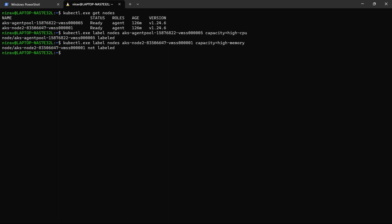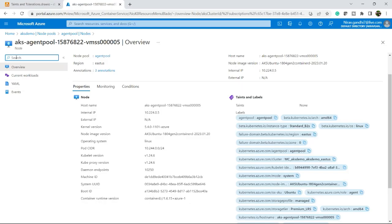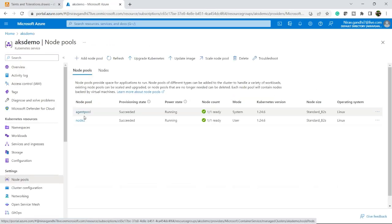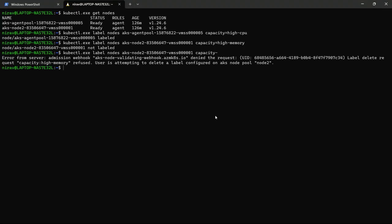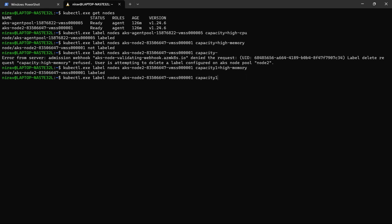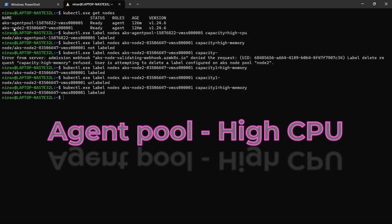Let me remove if any label is already there. I think the node 2 label is already applied. So the capacity high memory label is already applied while creating the node. So let me give some other name: capacity one equal to high memory. Now we have defined the label. My agent pool has a label high memory and node two has high memory.